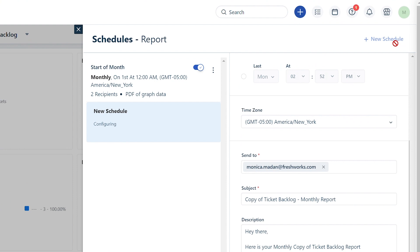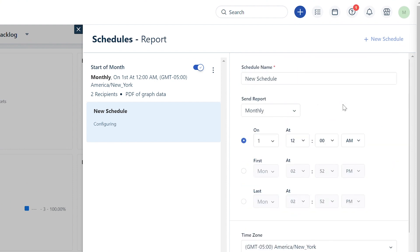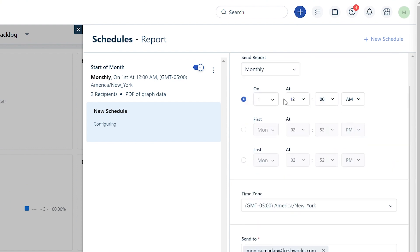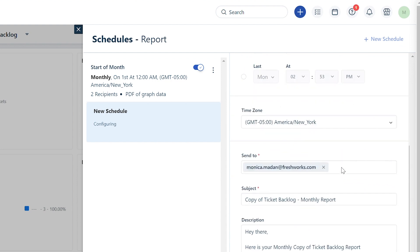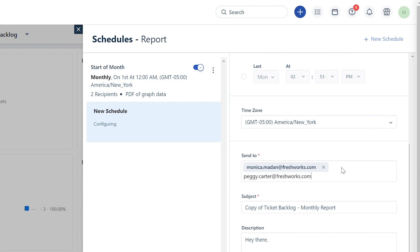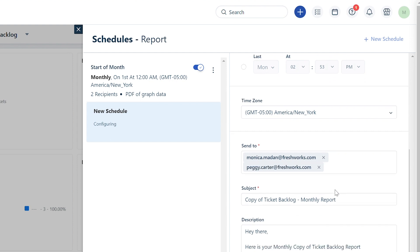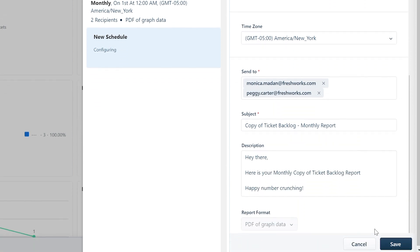Similarly, you can create a new schedule for the end of the month. Click on the New Schedule button, name the schedule, and set up the cadence for the last day of every month at 11:59 PM. Check and update the rest of the setup, then click Save to set up the schedule.